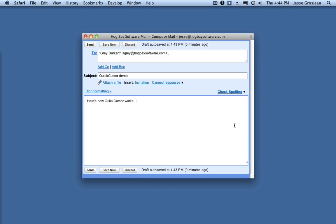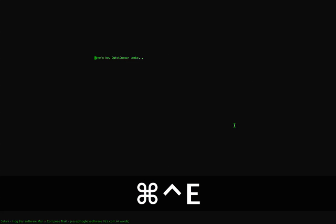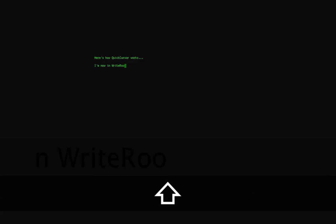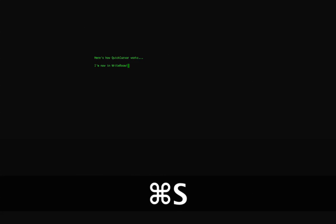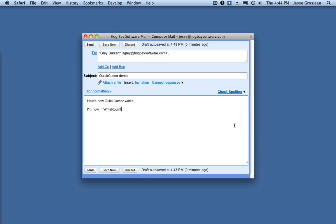For example, here I am in Gmail. I type the keyboard shortcut for Writeroom and begin editing my email. When I close the document, my changes are sent back to Gmail.